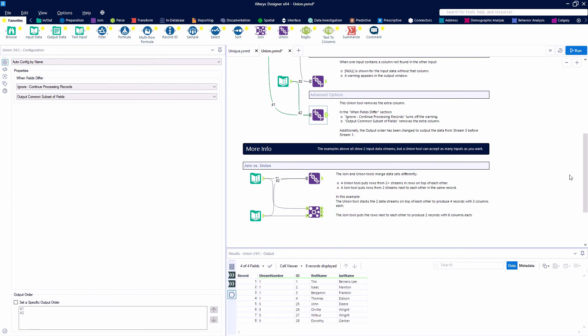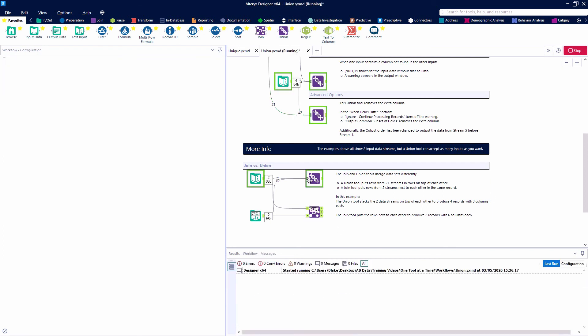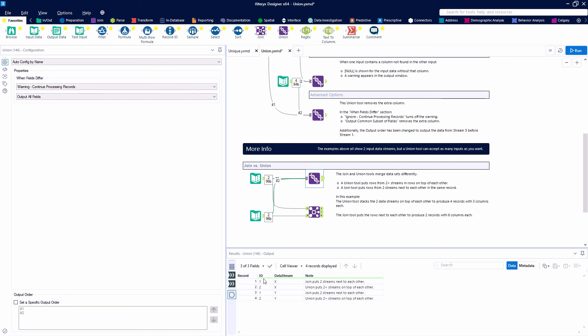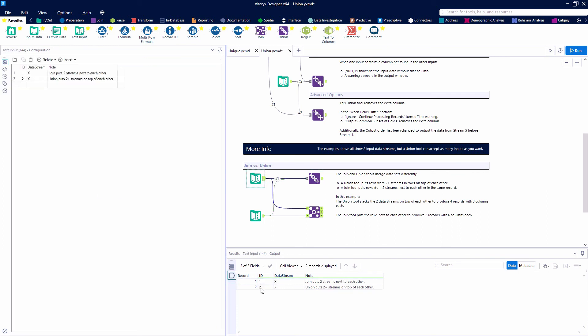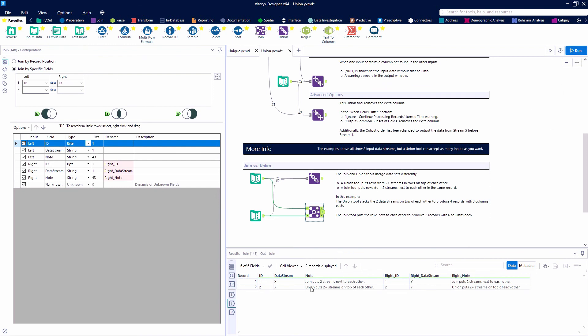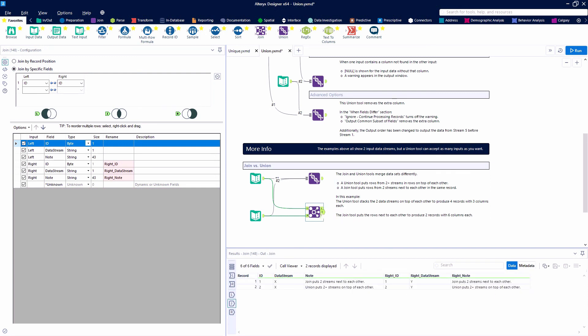At the beginning of the video, I mentioned that the join and union go really well together. We have a join video on our page. The union stacks data on top of each other, while the join takes two sets of data and puts the rows next to each other, either based on position or more commonly based on a specific field. Here we joined based on ID and put our fields right next to each other. We can see any instances where IDs don't match up.